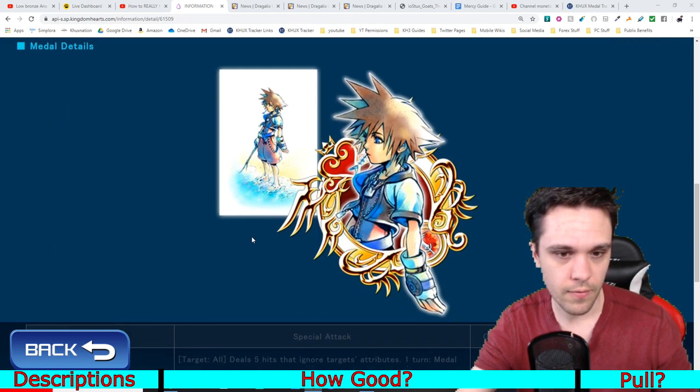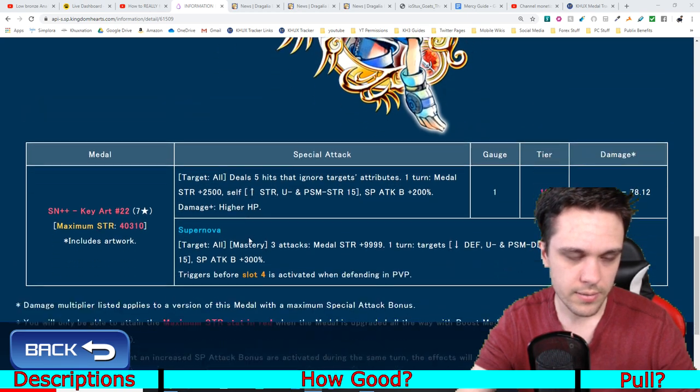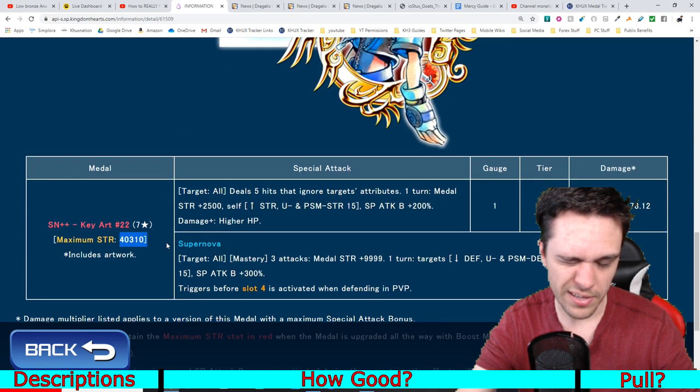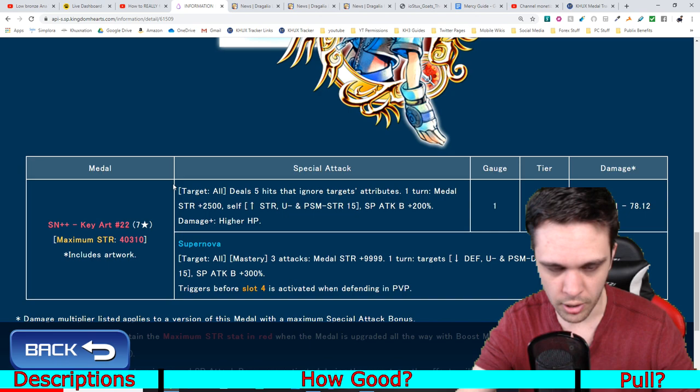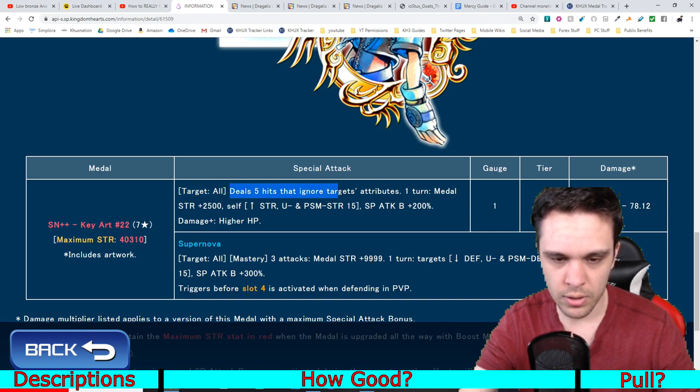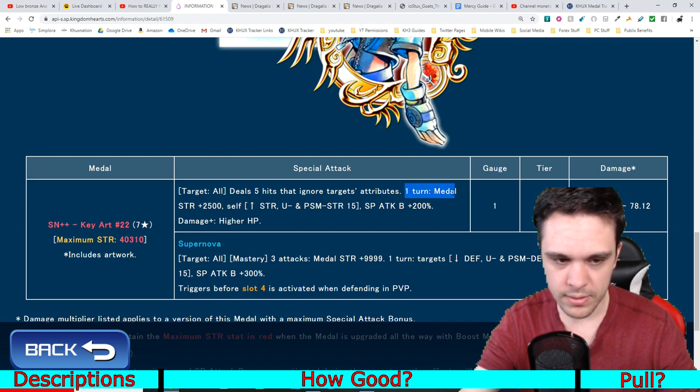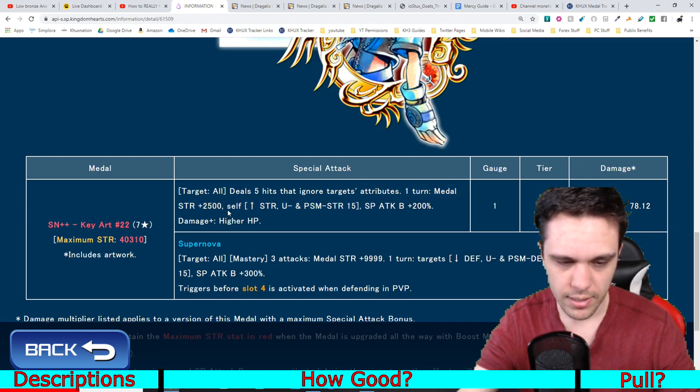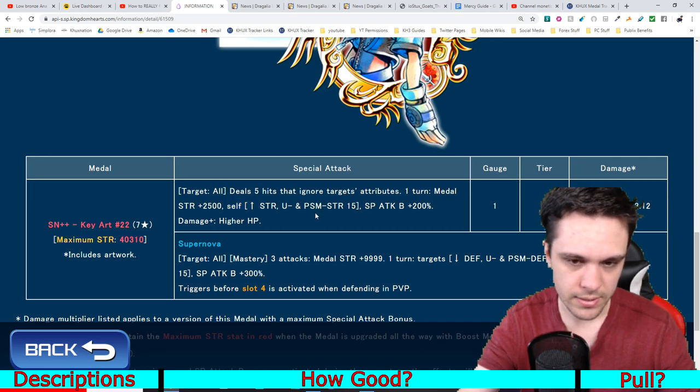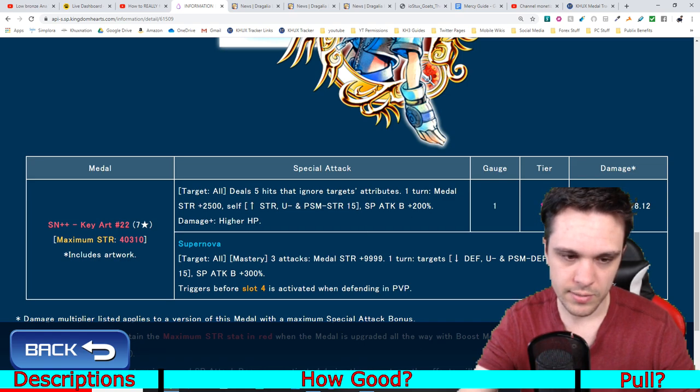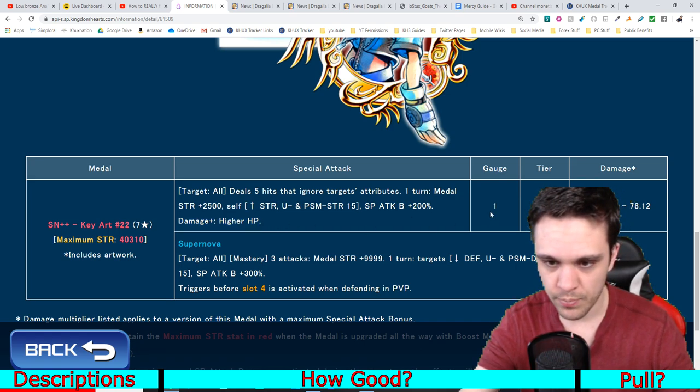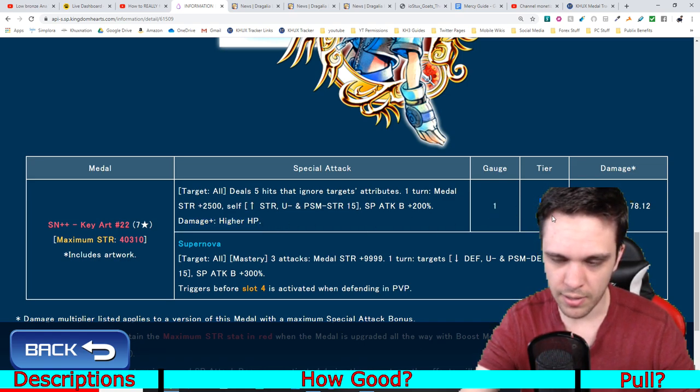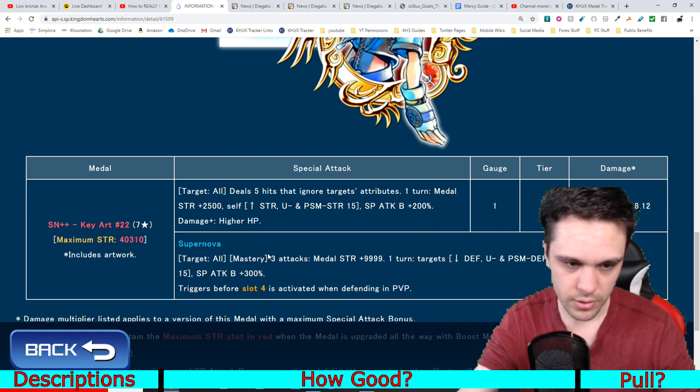Going into the actual medal itself, we have what it does, which is it has a maximum strength of about 40,000, pretty good. It's an AoE medal, deals five hits that ignore targets attributes. For one turn, raises medal strength, general medal strength by 2,500, increases your general strength upright and PSM strength by 15 tiers, increases your guilt buff by 200%, does more damage the higher your HP, costs one gauge, is a tier 10 medal.